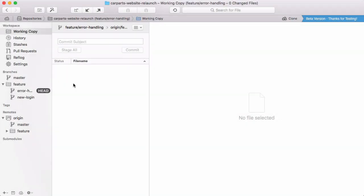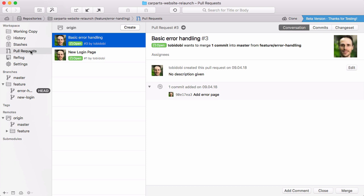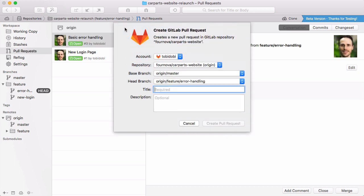Simply select the new pull requests item in the sidebar to see all open merge requests for a repository. You can also create new merge requests right from within Tower.